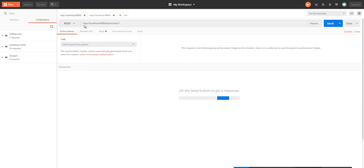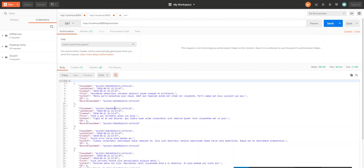So I'll do a GET request of the main API URL endpoint to give me the articles that are currently in the database.